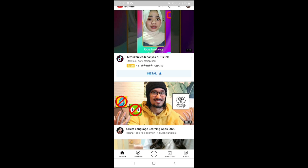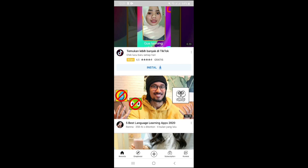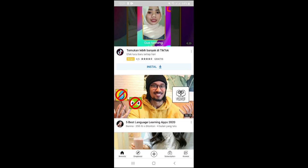Hello, happy friend. How are you? On this occasion, I will share a fine spot on YouTube. I will explain what is a playlist, what it is for, and how to create one.